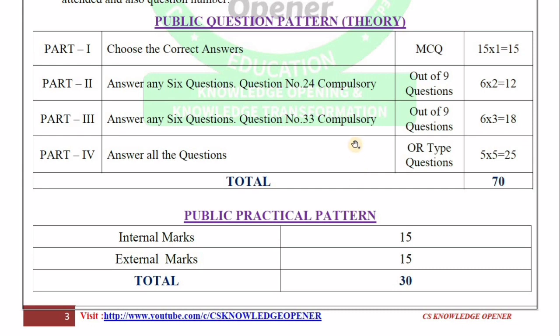In Part 3, there are 3 questions out of 9 questions — 6 questions compulsory, so 33 compulsory questions total. Part 4 has 5 questions, R-type — any 5 out of more questions. So the total is 70 marks. This is the theory part.